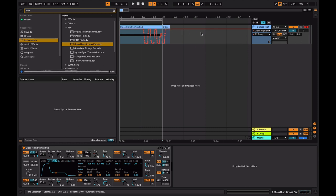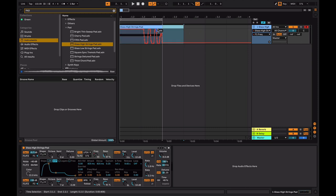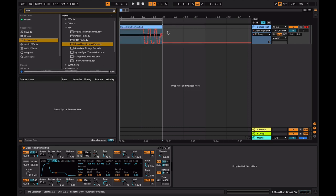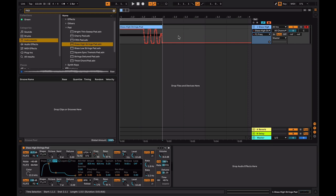Now watch what happens if you copy this clip over. See how the automation's copied as well. Now you might not want that sometimes. Let's say you want to copy the MIDI clip over, but not the automation. Make sure you click the lock button. That's going to lock the automation. Now when you press command D, the automation doesn't come with it.